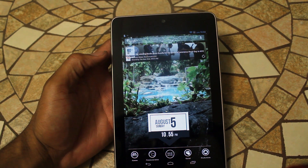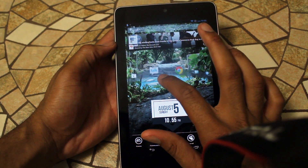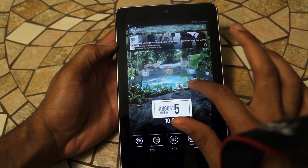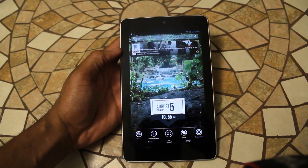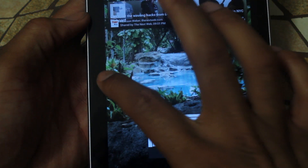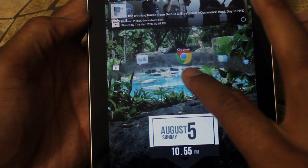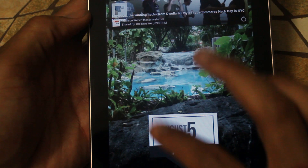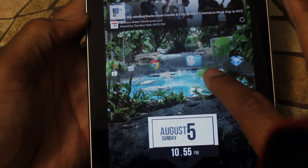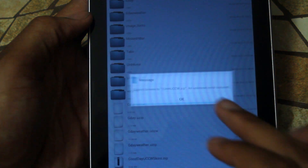I'm also running Wave Launcher, which is a side launcher. You can quick launch any of your applications straight from the side. You can designate which side you want it on. For example, I can go straight to my file explorer from anywhere.